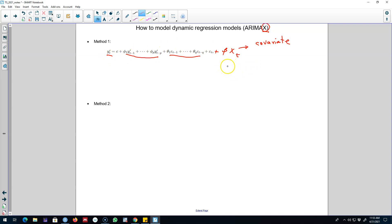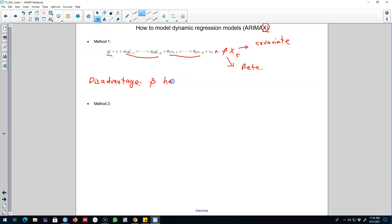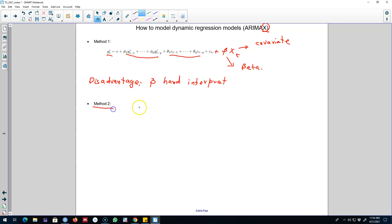Here, beta is the coefficient of these covariates. One disadvantage of using this type of model is that this coefficient is hard to interpret because of the presence of lagged YT values on the right hand side. Hence, we probably need to use a different model. There is another method of modeling these ARIMAX models so that we are able to capture time series dynamics as well as other covariates in the model.